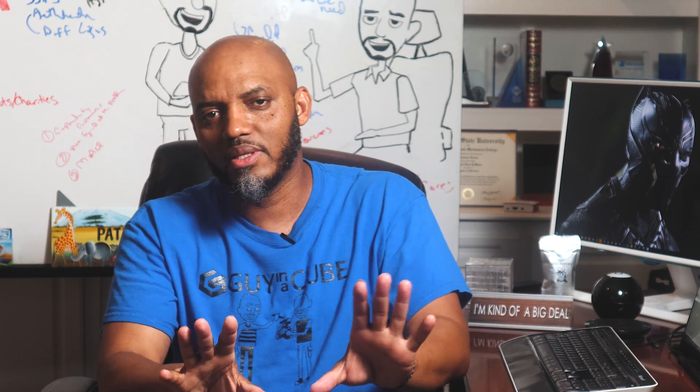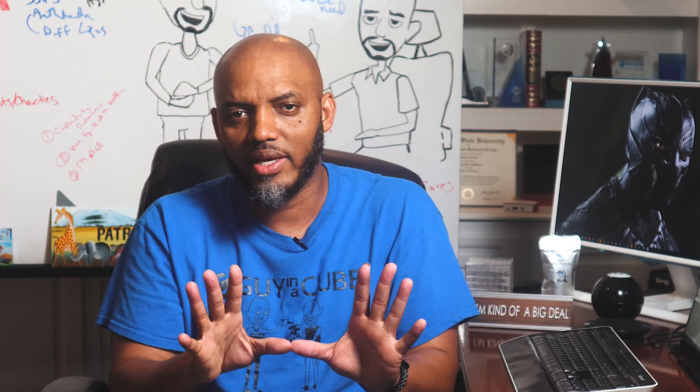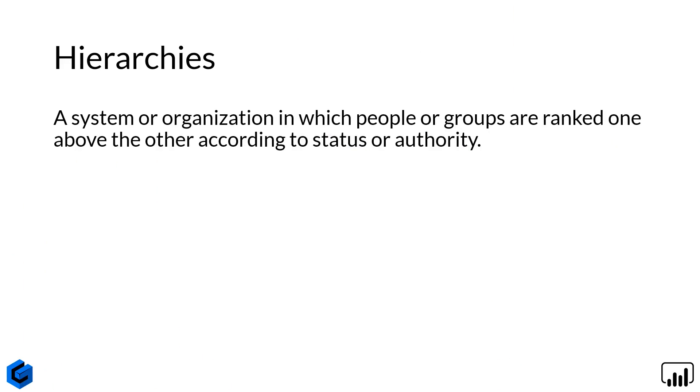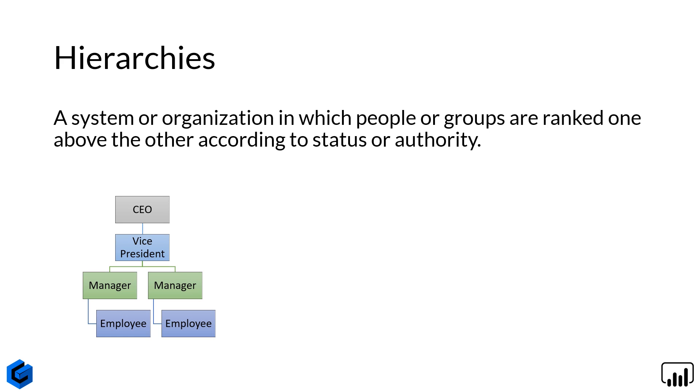All right. So before I jump into this, what's a hierarchy? A hierarchy is like an organizational structure, right? But it's not just, you may be thinking, oh, I know what you're talking about, Patrick. CEO, vice president, manager, direct employees. Yeah, that's one.